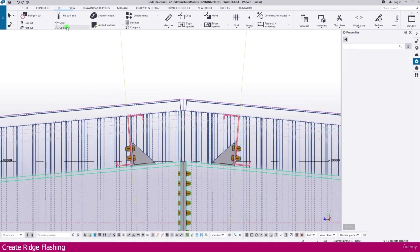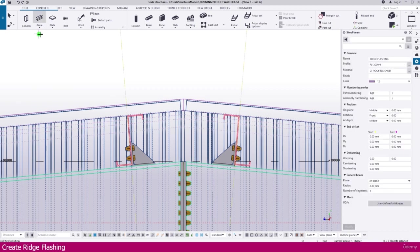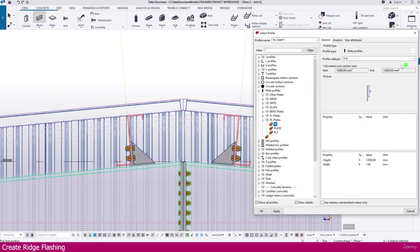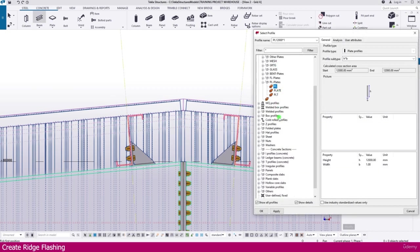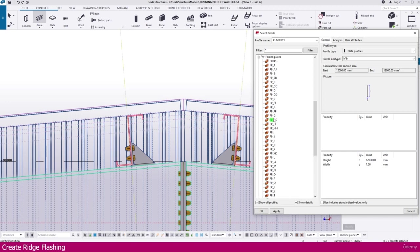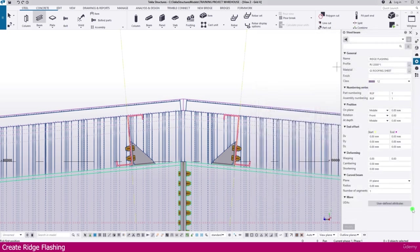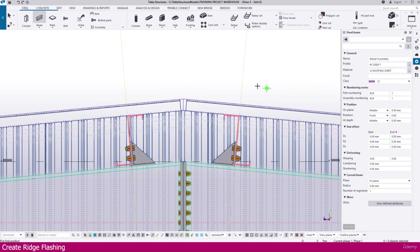Now you can create flashing. Go to the beam tool. Select here profile. In this you will get it here folded plates. You can use any folded plates. If you click here you will get it like this folded plates. You can use this type of folded plates also.